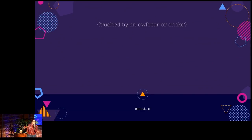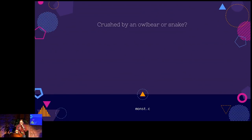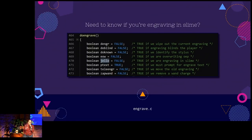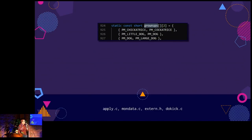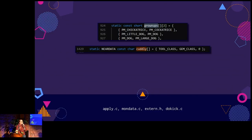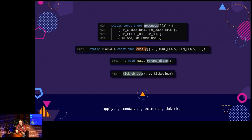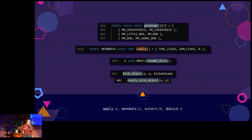Along that vein, if you've ever been playing NetHack and were crushed to death by an owlbear or a snake, I have good news — you weren't crushed, you were hugged. Hugged to death. Because it is attack type hug. Do you need to know if you're engraving in slime? Just check if the jello boolean has been set to true. If you want to know how an animal grows up, check the grownups array. Make sure to reference cuddly to know if it's an item you can use the rub action on. Don't forget to rename disco. And don't get confused between kick object and really kick object.